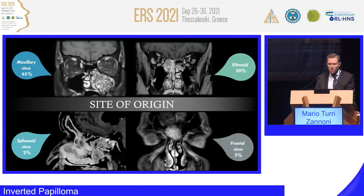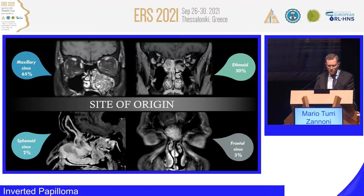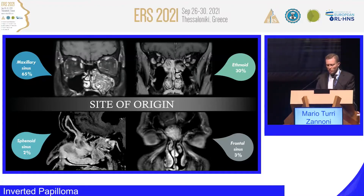Based on CT scan and MR scan you can try to figure out the origin of your lesion, which is mainly in the maxillary sinus from an epidemiological standpoint. About 60% of cases arise from the maxillary sinus, 30% of cases from the ethmoid, and less frequently from the sphenoid and frontal sinus.